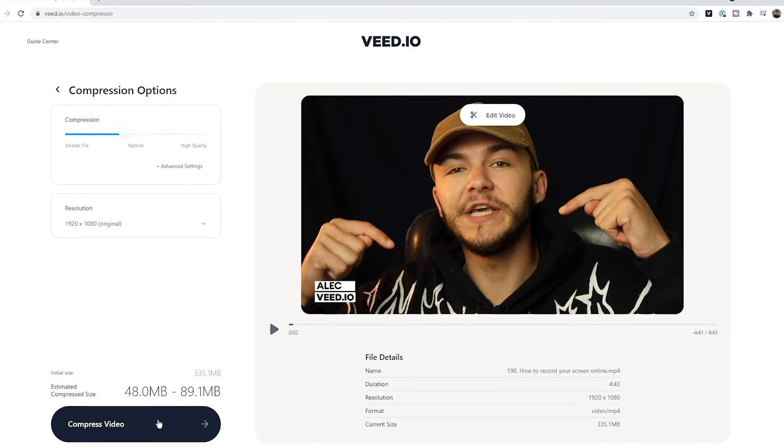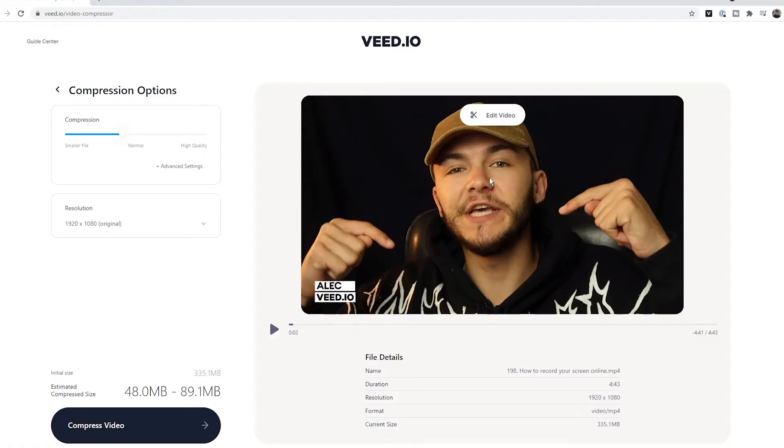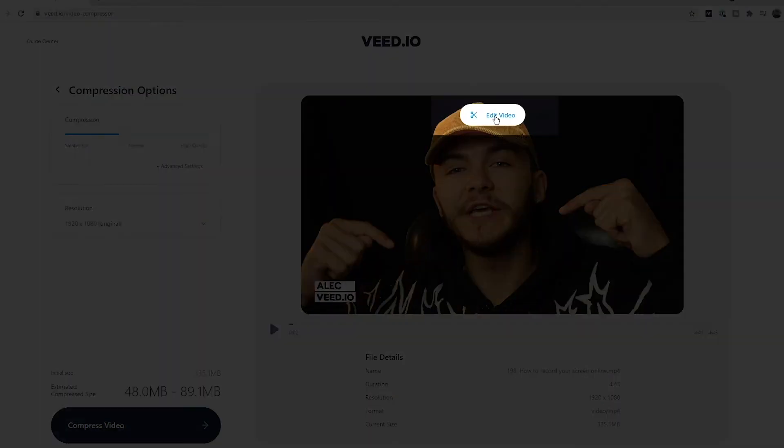Before we go ahead and compress, I do want to mention that if there's anything you want to remove from your video, you can click on the 'Edit Video' button, which will allow you to cut, split, trim, add text, subtitles, audio, and much more — but I'll let you check that out for yourself.